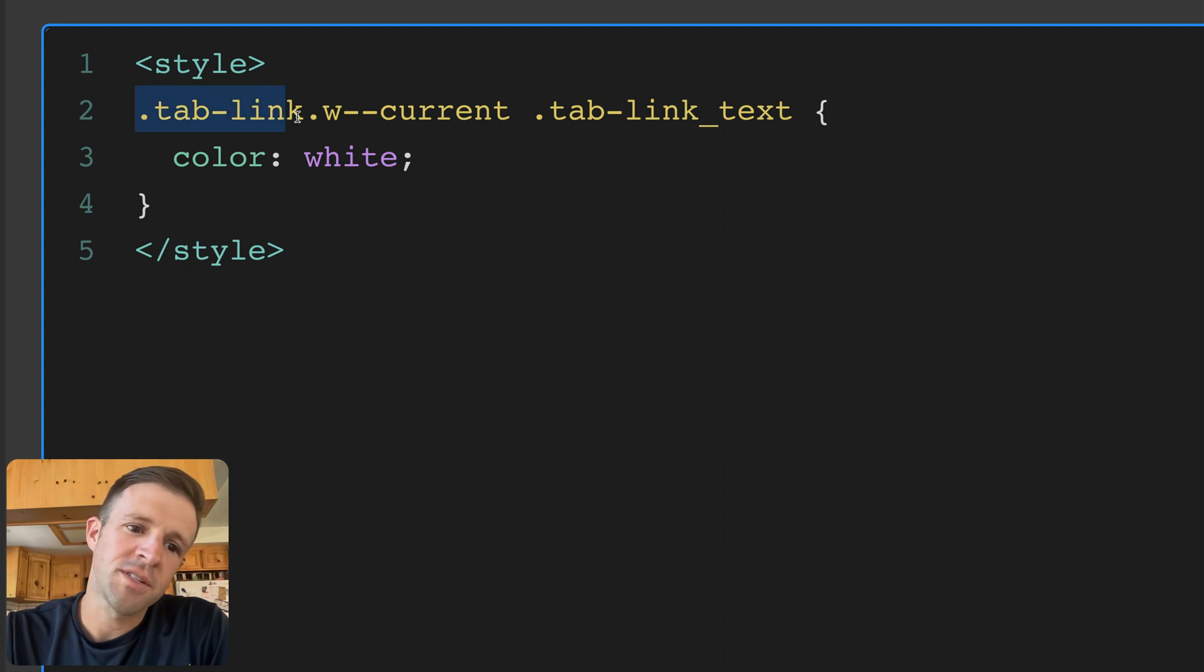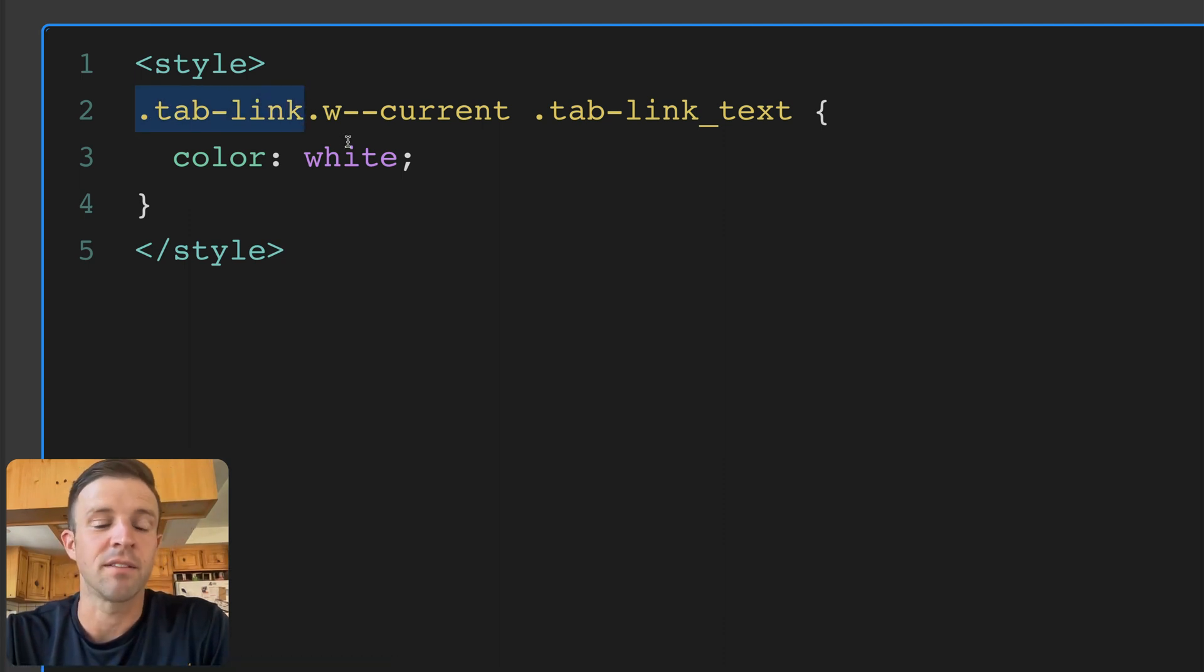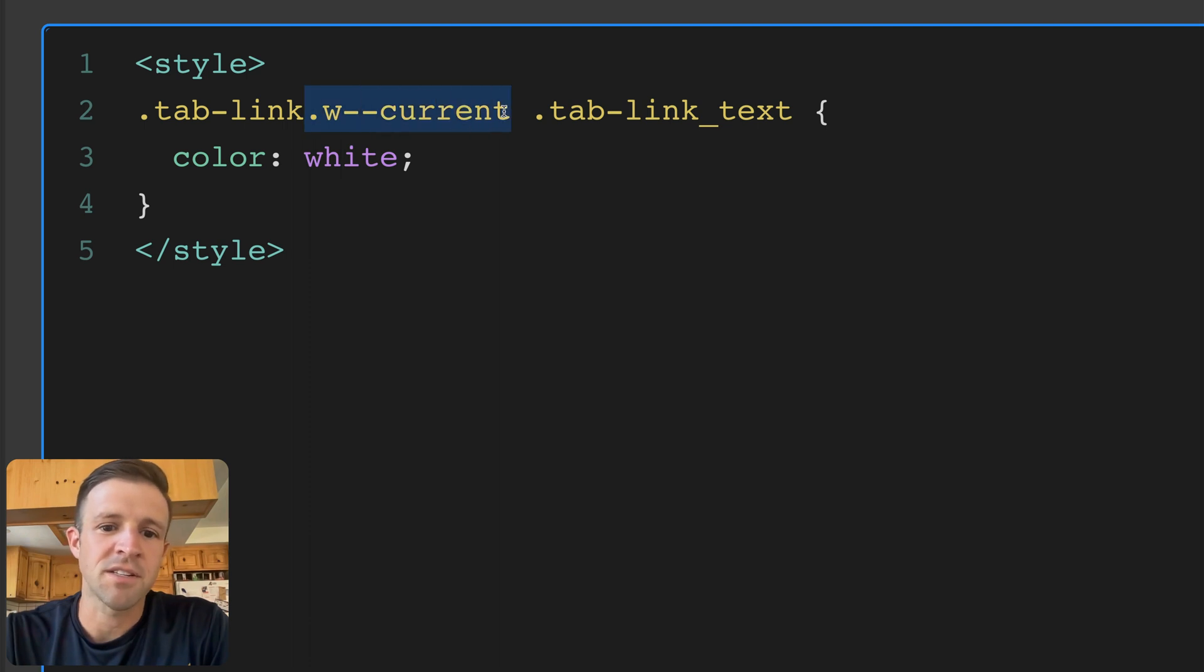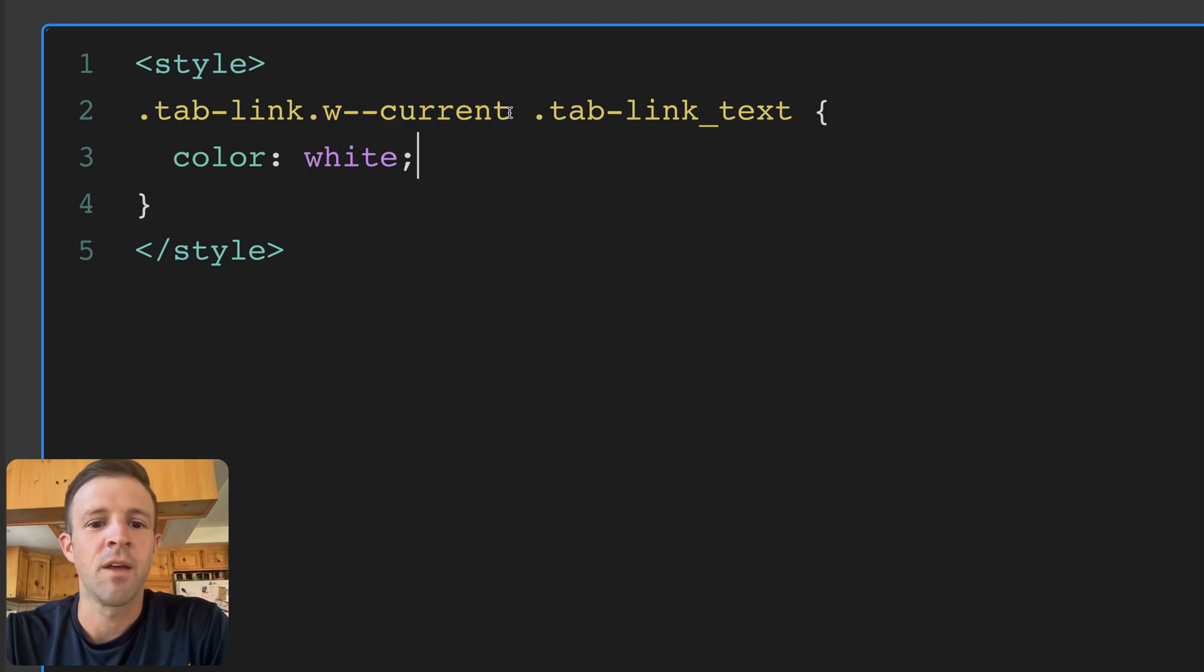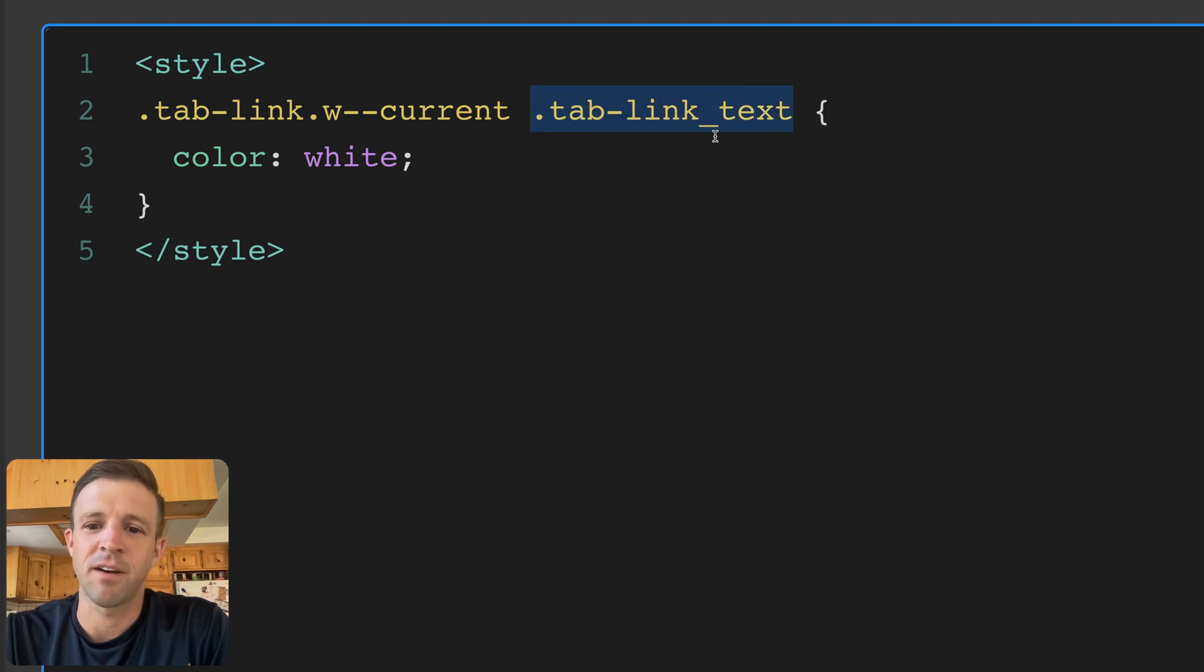Now let's go ahead and explain what's going on. So we're looking for an element with a class of tab link, and then with a combo class of w--current. Within something with that class, we are then looking for a nested element with a class of tab link_text.